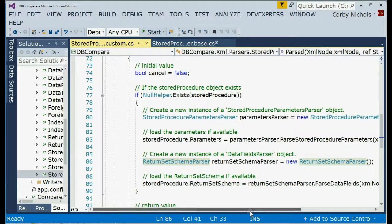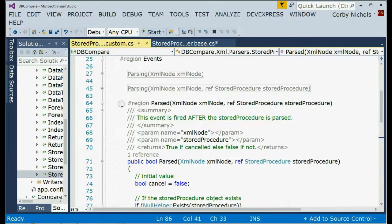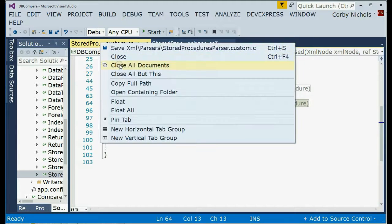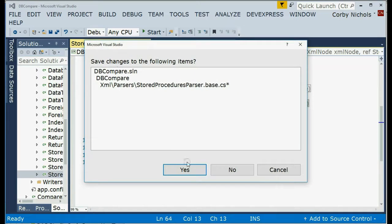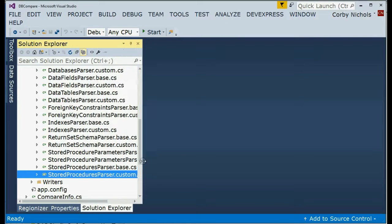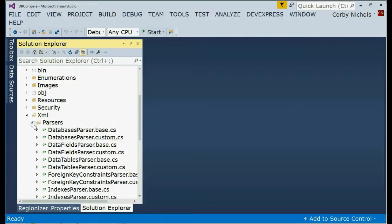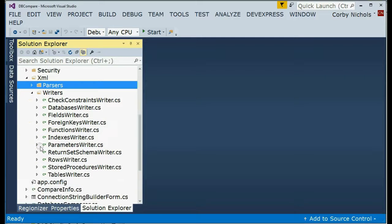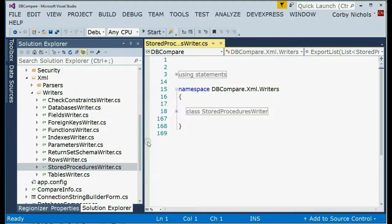Let's go ahead and close down. Let me close all these documents and I'll show you the parsers. Next, I'm going to close the parsers folder down and open up the writers folder. And here's the storeProcedureWriter.